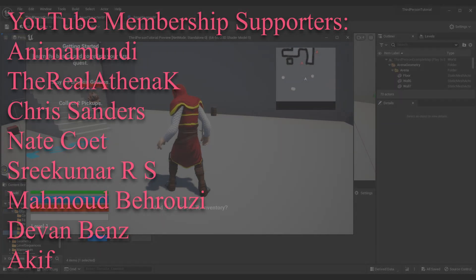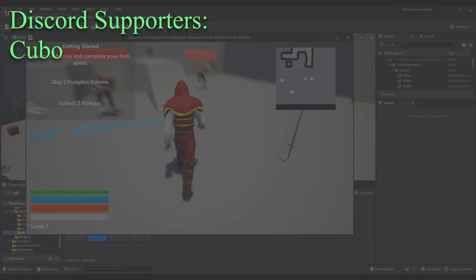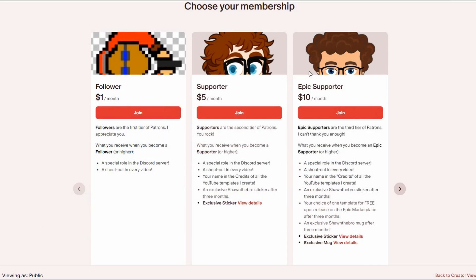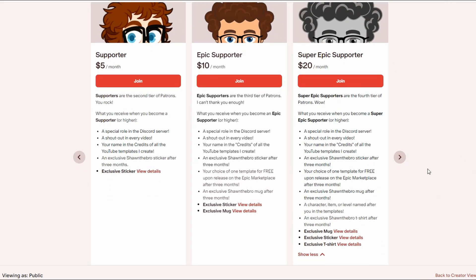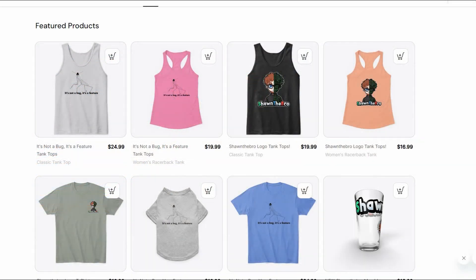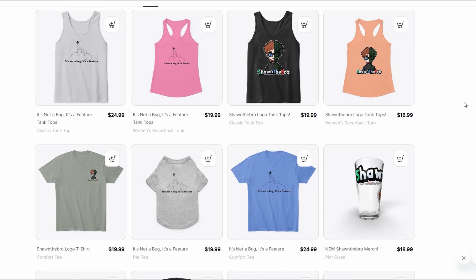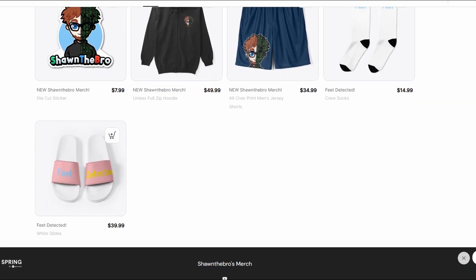Once you do that, you should be able to look at an actor in-game and get your equip prompt. That's all for today — thanks for watching. If you enjoyed, please subscribe and consider joining the Patreon, YouTube membership, or Discord. If you ran into issues, join the Discord community via the link in the description. I'm Strong the Bro, see you in the next one.